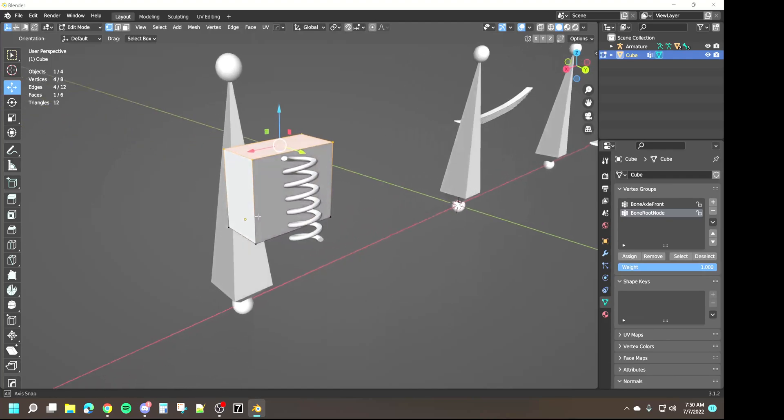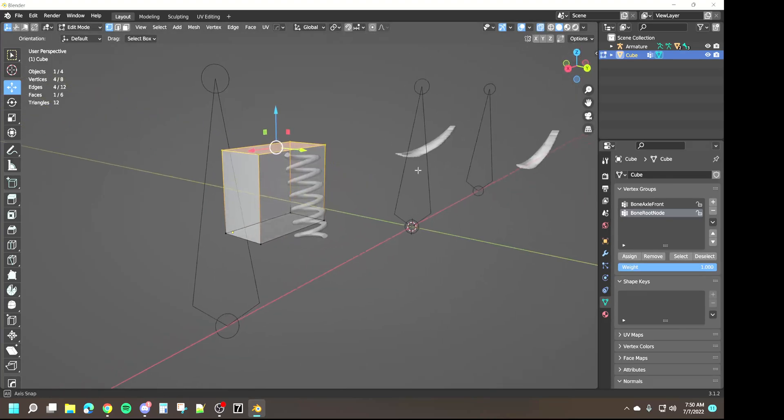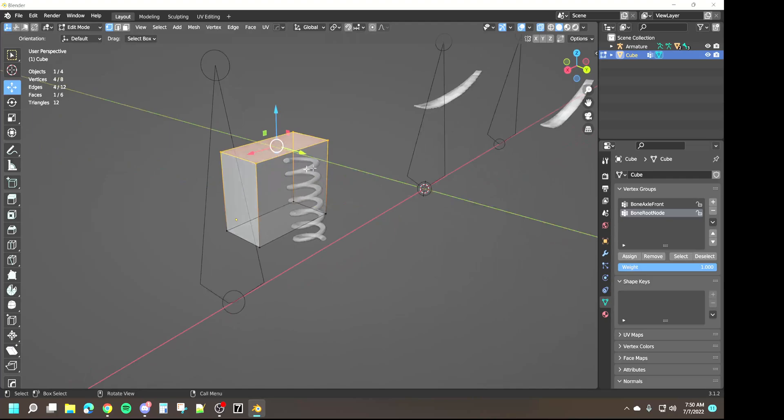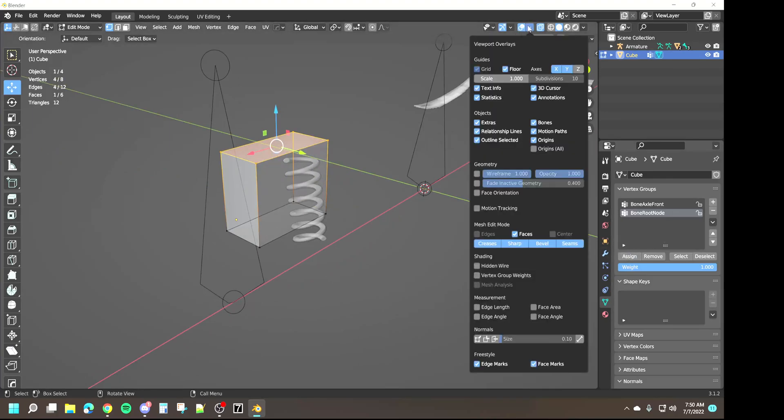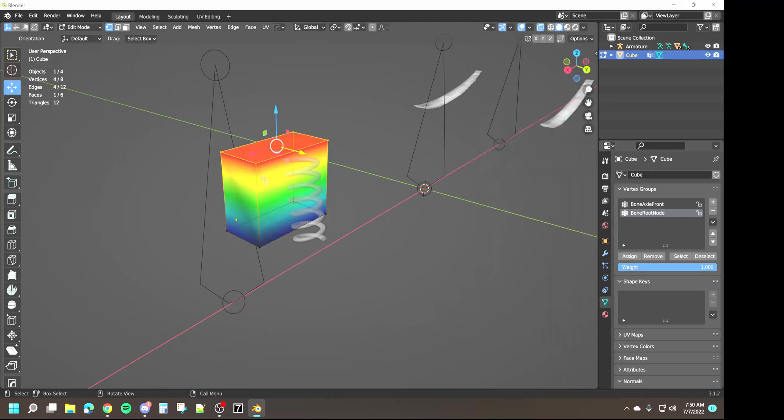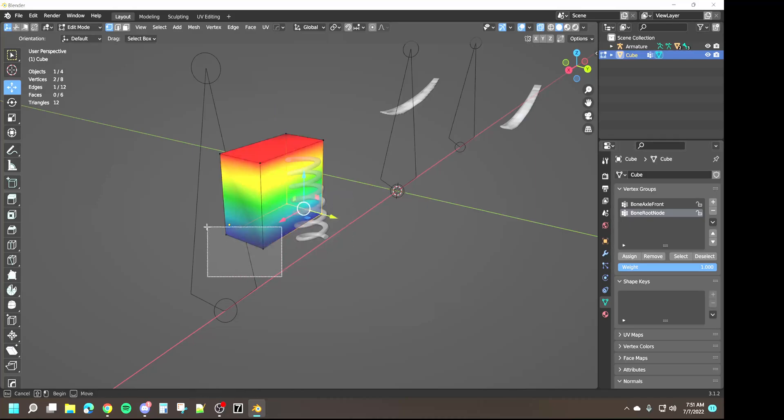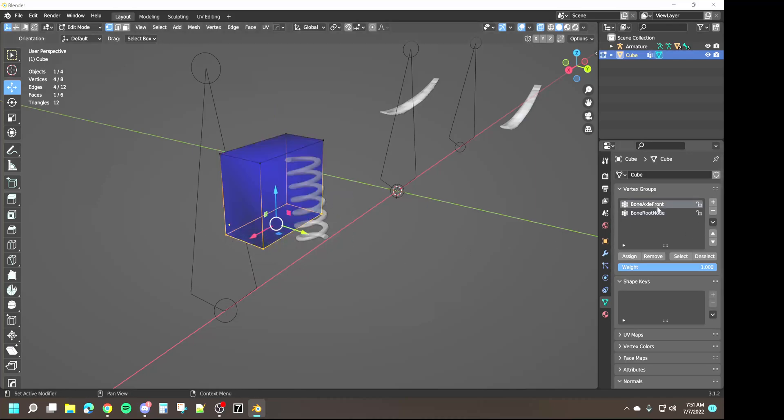So now we can come back into edit mode, we can turn on x-ray, and we can assign the top. We'll also go in and turn on vertex groups weight so we can see what the rainbows look like.